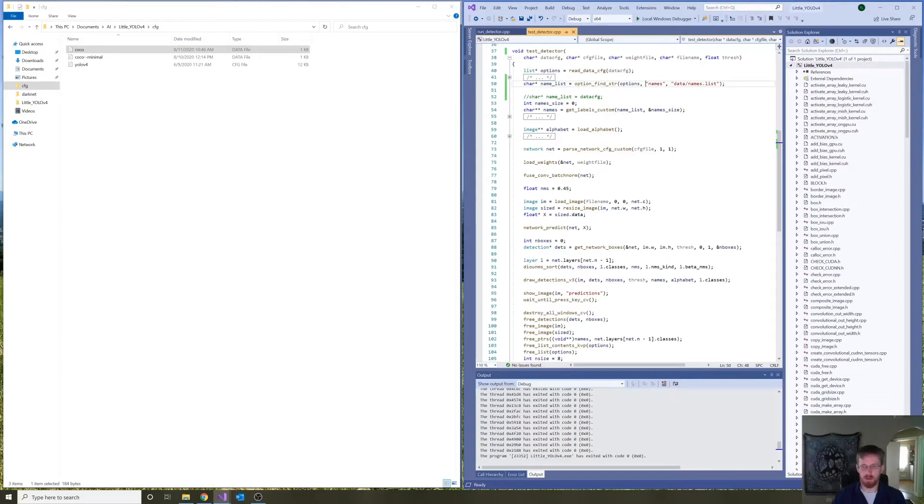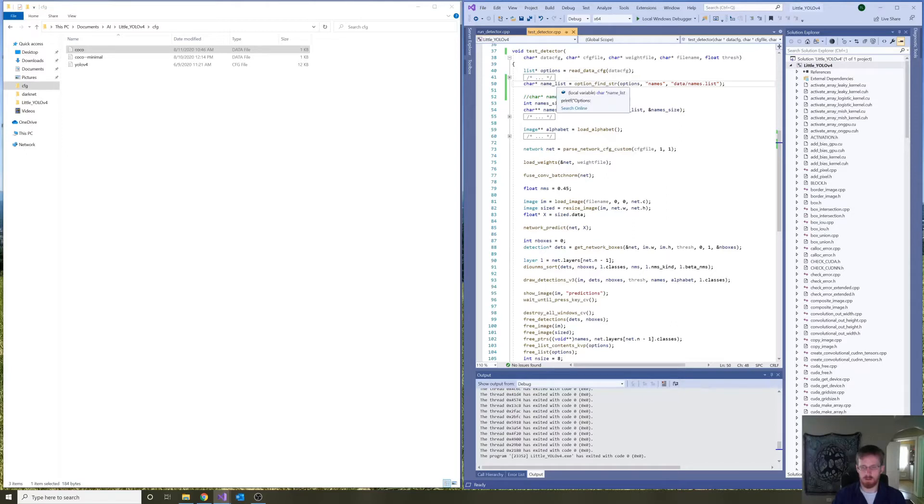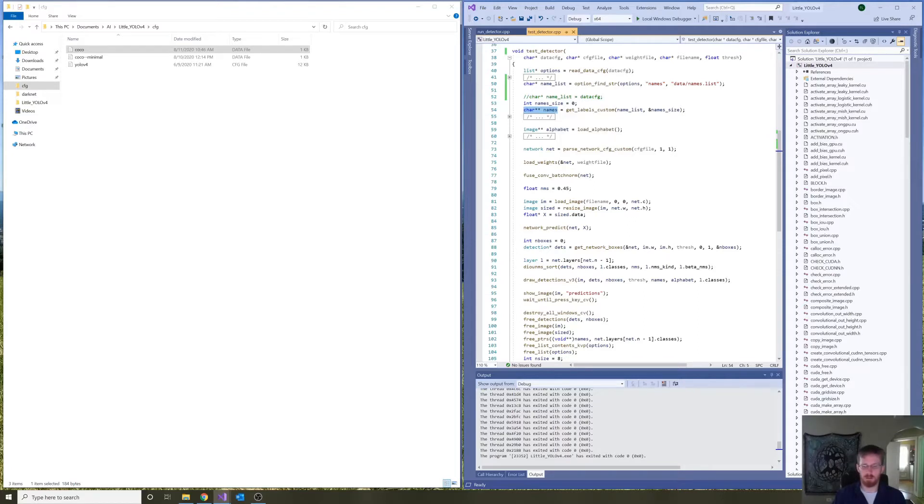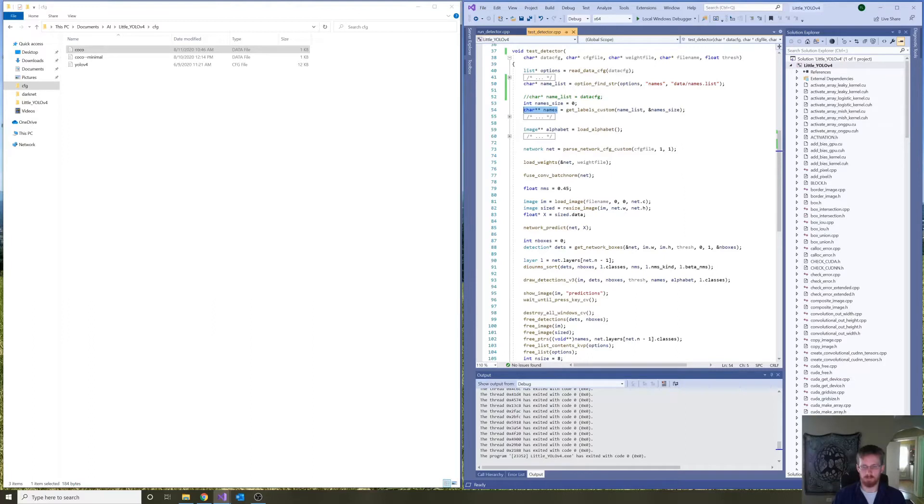And then, it uses the string path of the names file to create a pointer to a set of pointers to strings. So, basically, a list of all of the names.